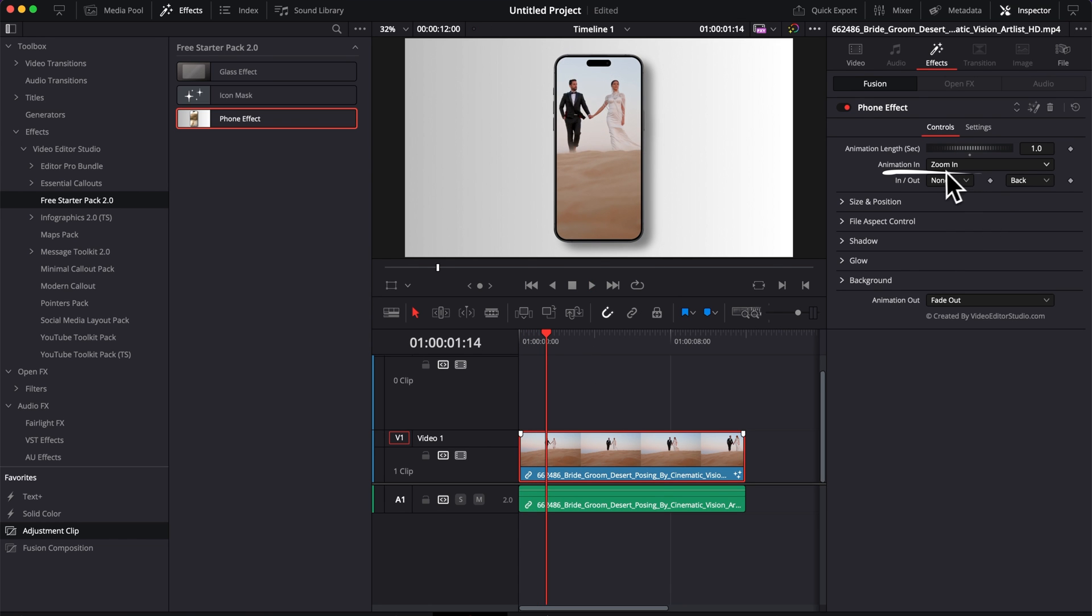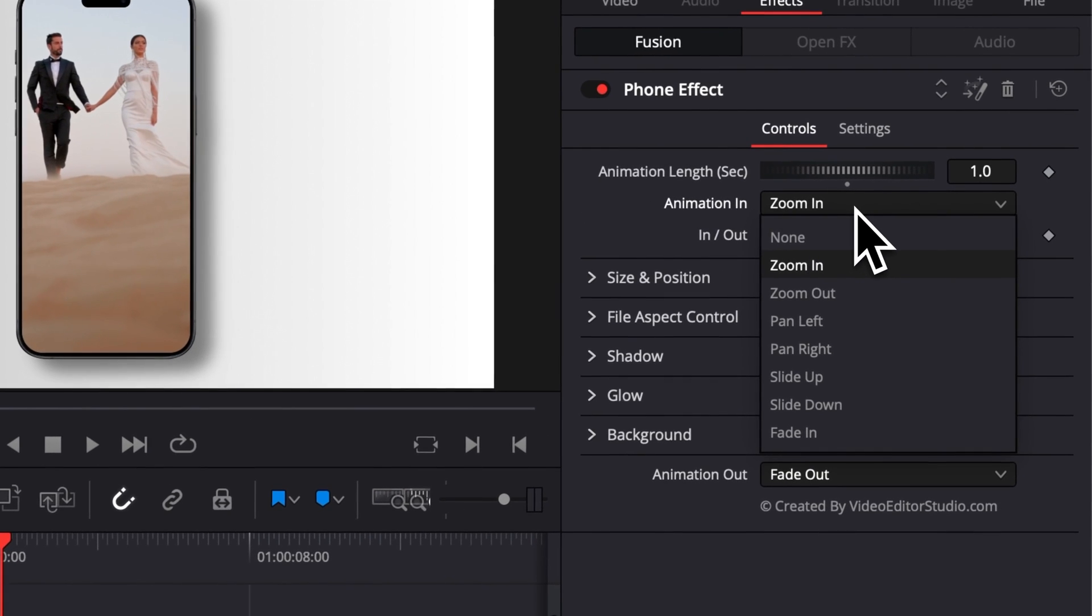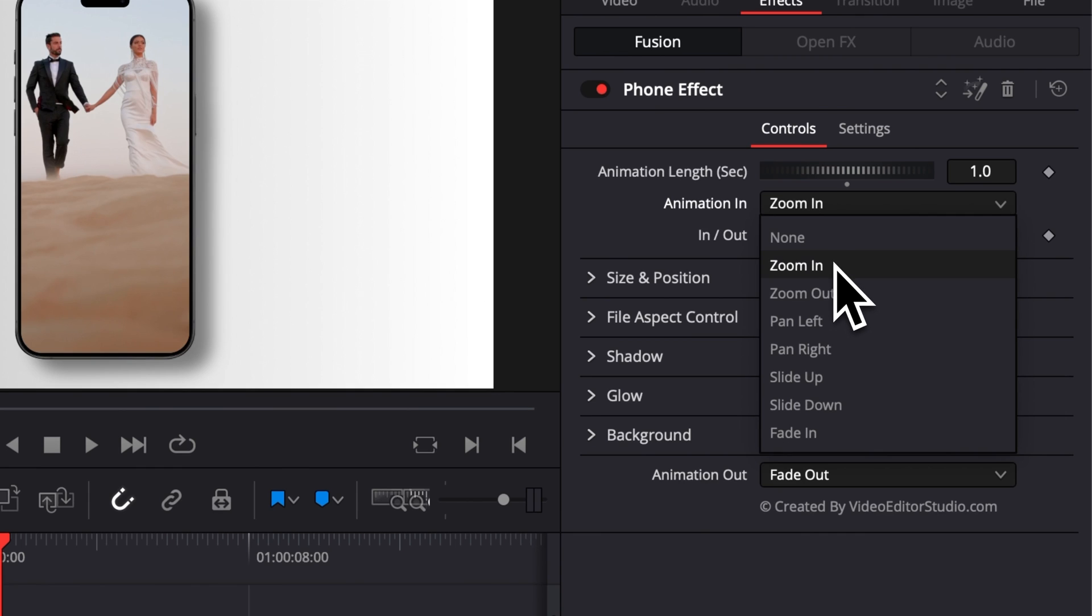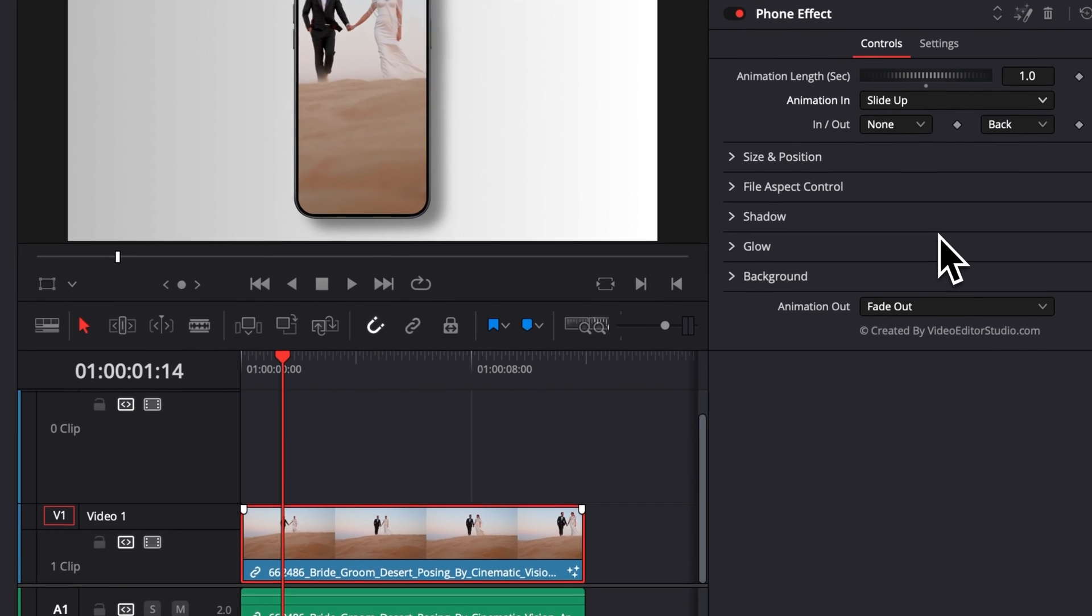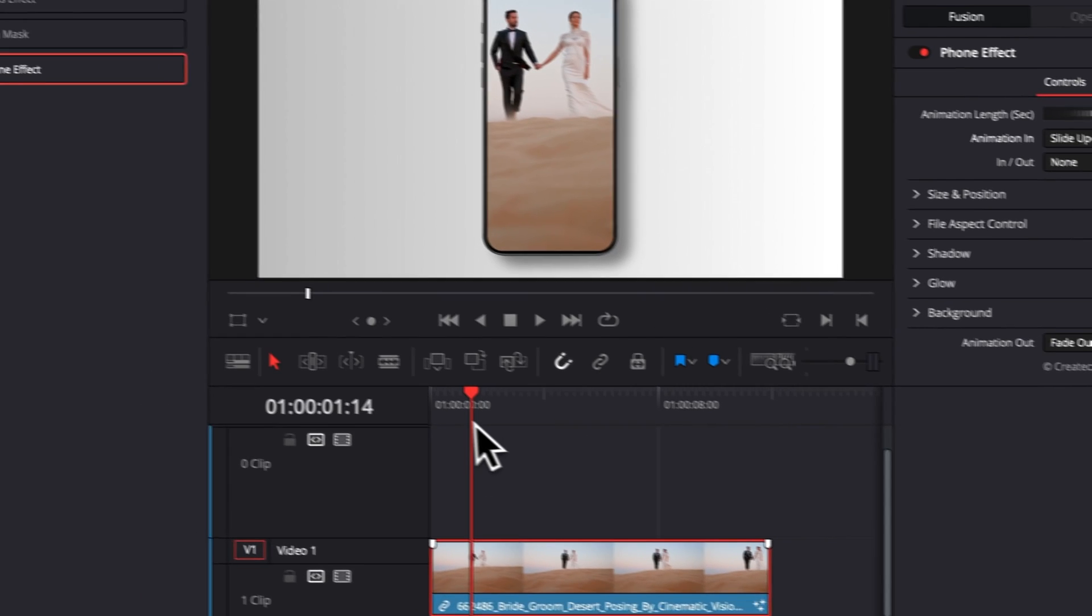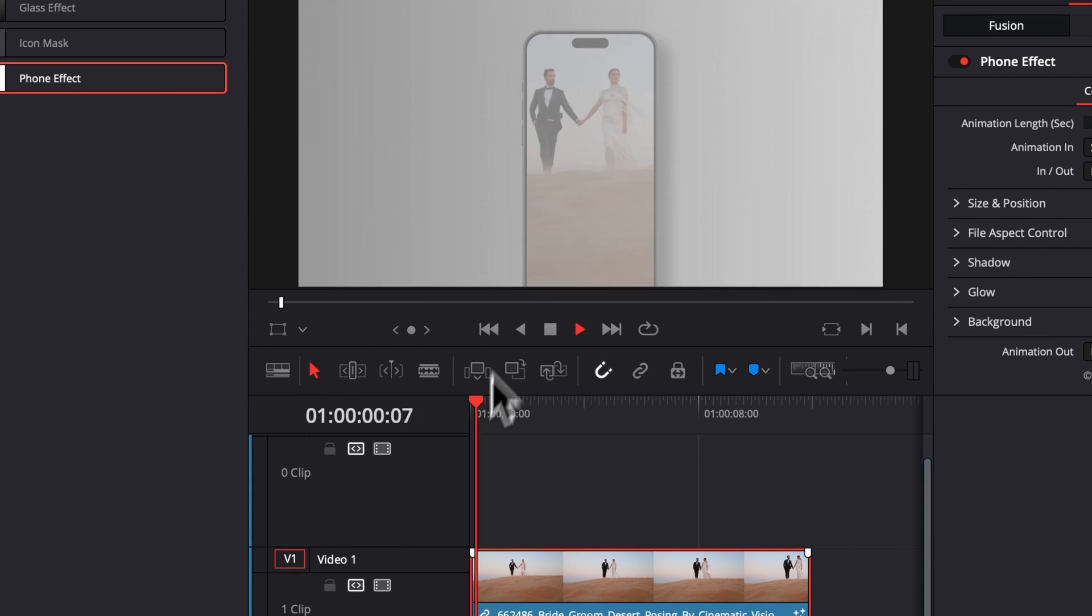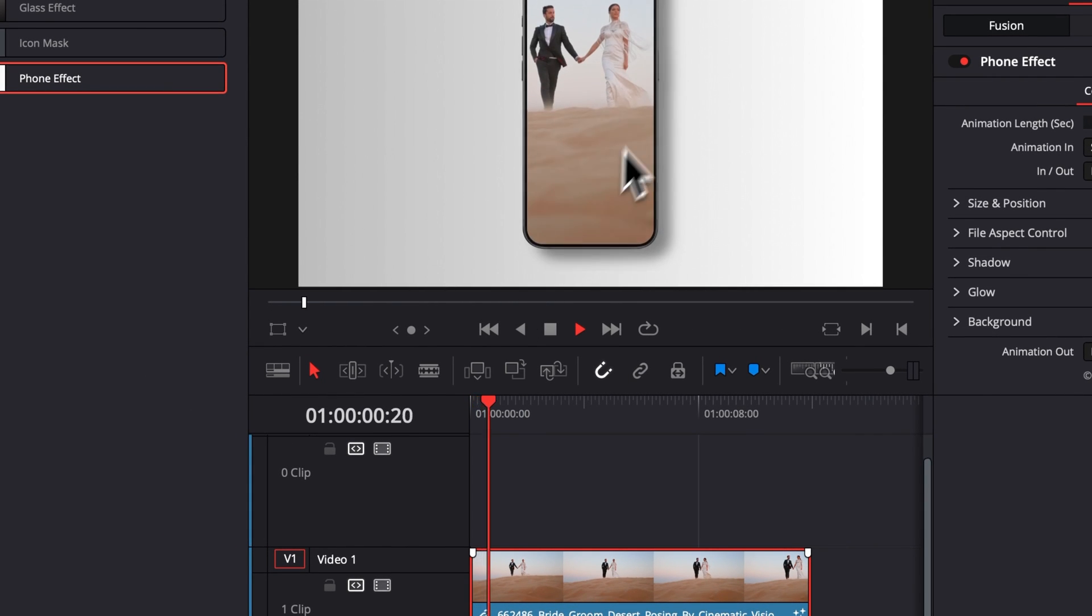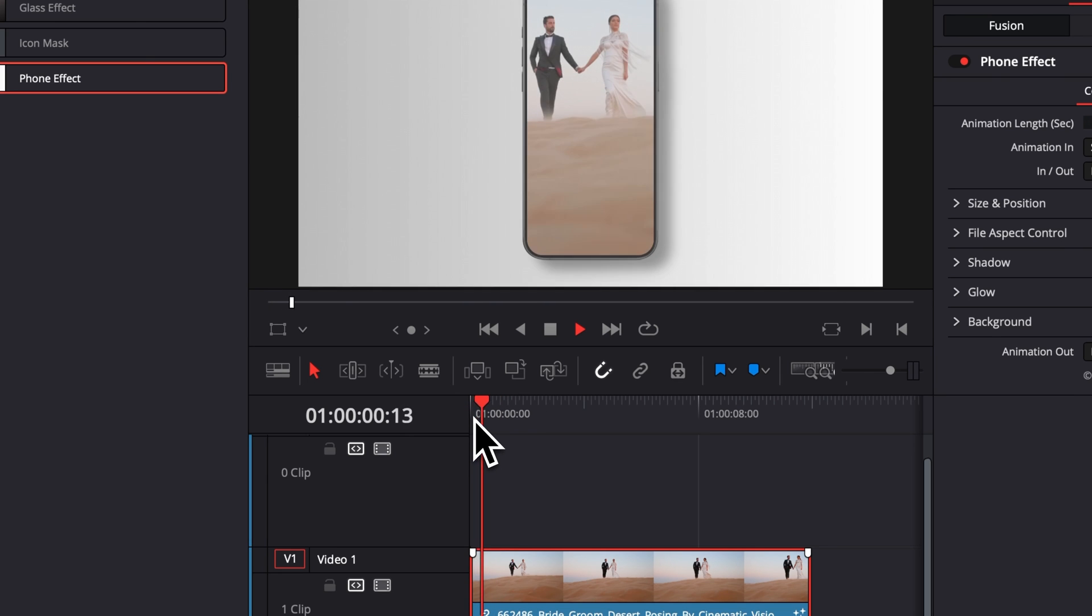You can also choose right here between different kinds of animation. Right now we are in Zoom In, but you also have Zoom Out, Pan Left, Pan Right, Slide Up, Slide Down. So for example here, let's just select Slide Up so you can see another animation.